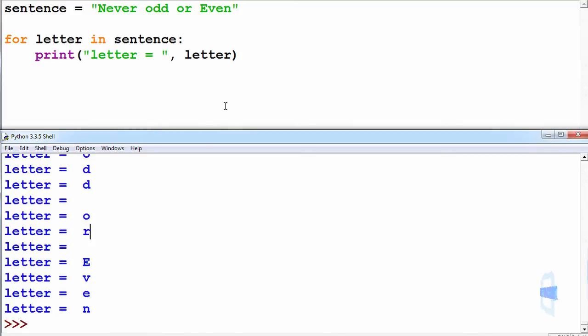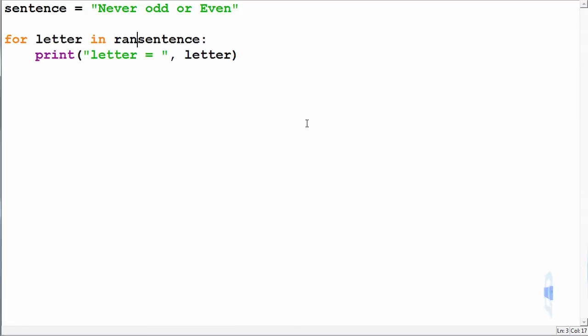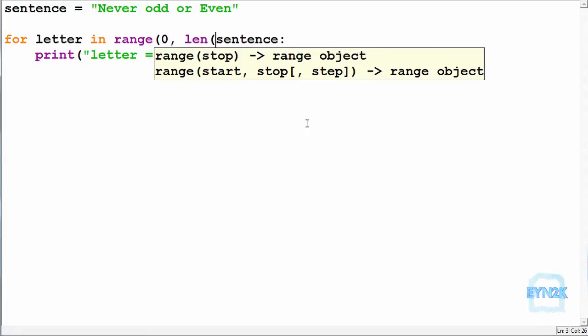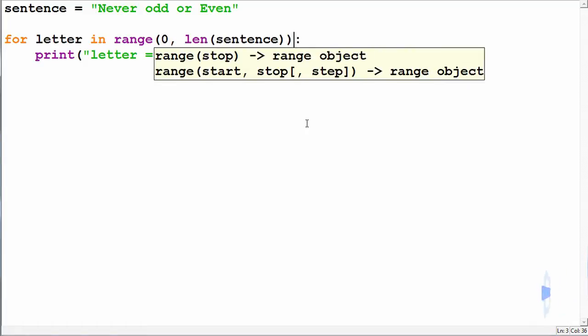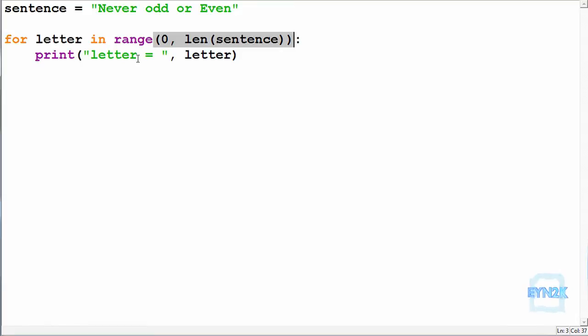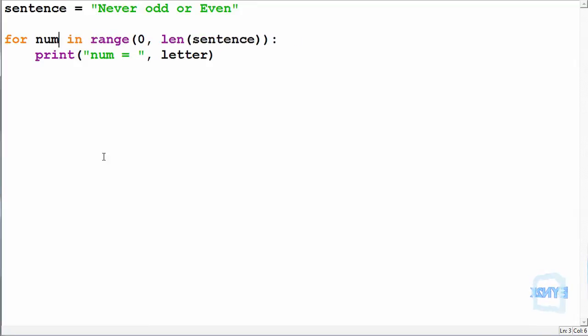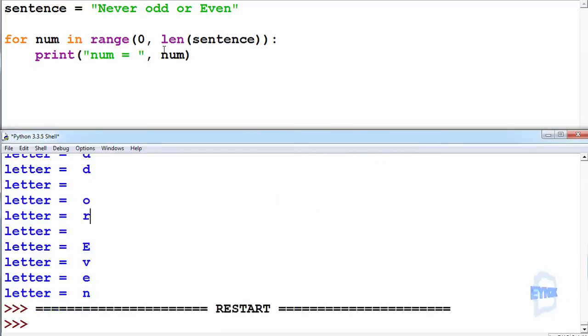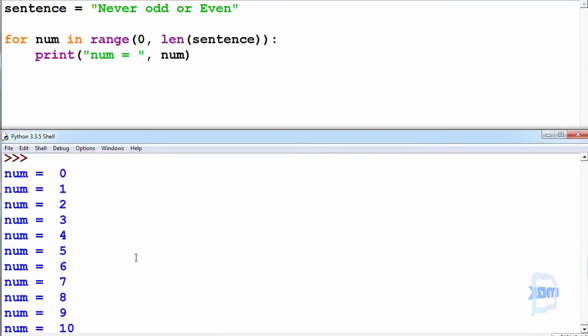Another handy thing to remember is that we can iterate over a range of a string, it's right from 0 to the length of sentence. So we now change this so we're getting a number each time because we're getting a number. So let's name it appropriately, push F5 to save and run.